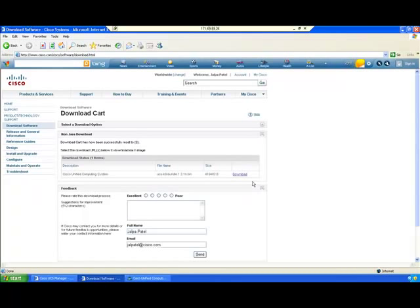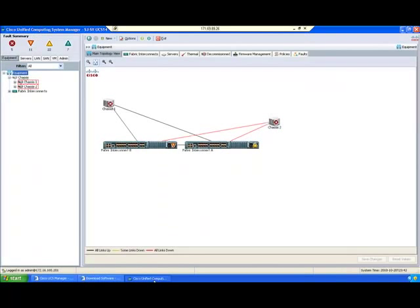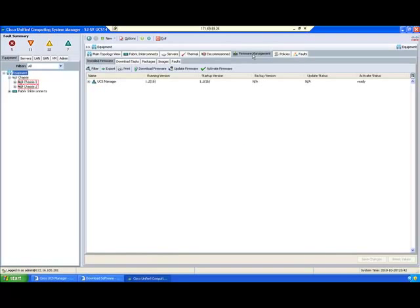Now I have the software bundle on my local computer. We will upload this image into the UCS system. Open your UCS Manager, click on Equipment, and select Firmware Management.